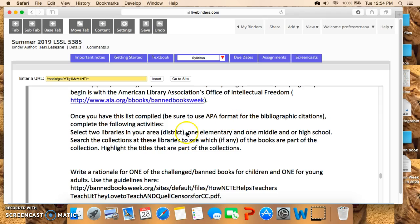First, search two libraries in your district or area — one elementary and one middle and/or high school. Look through the collections; you can look at the online catalog for these libraries to see which, if any, of the books you've listed for K–5 and 6–12 are part of the collection.